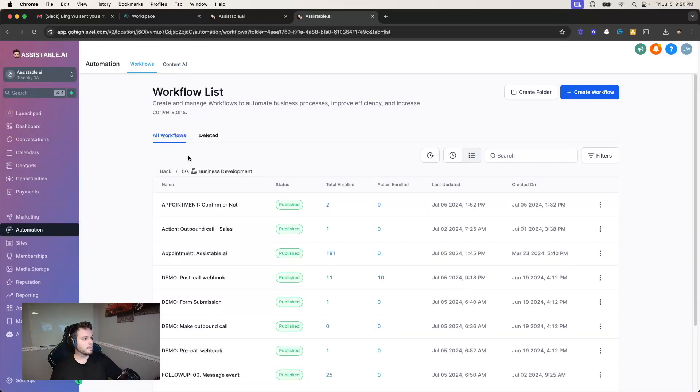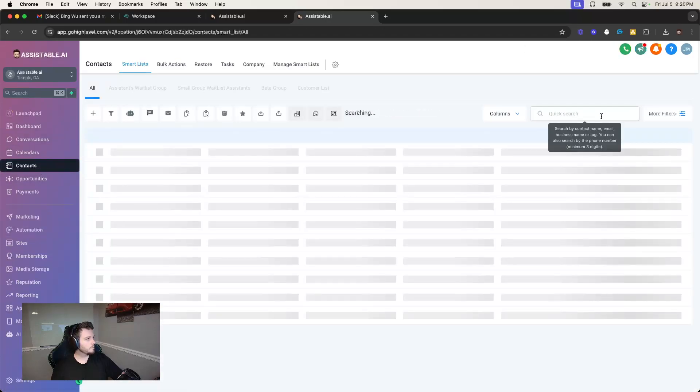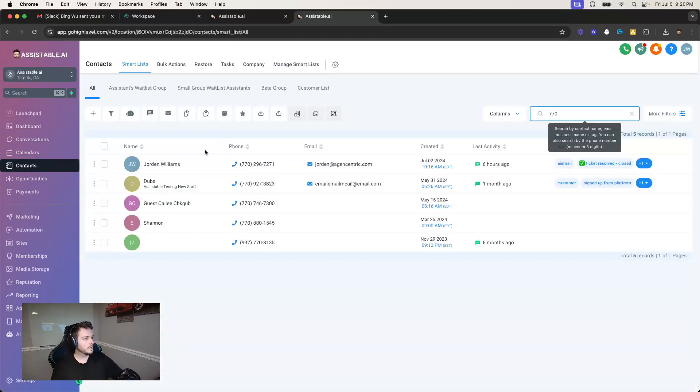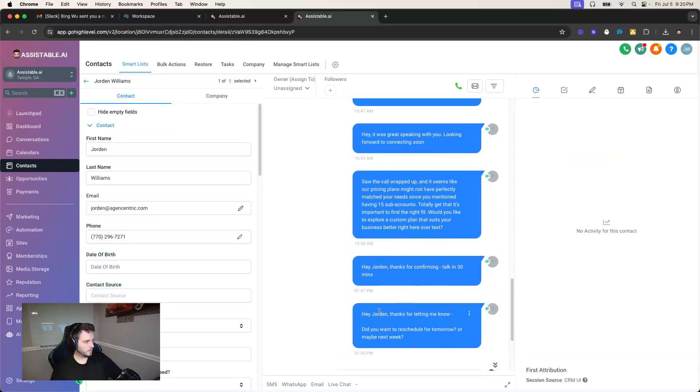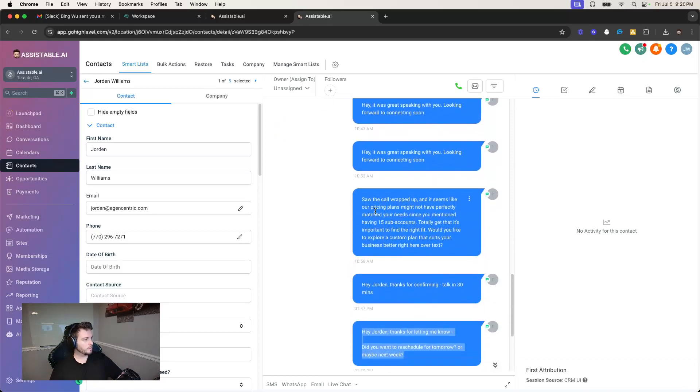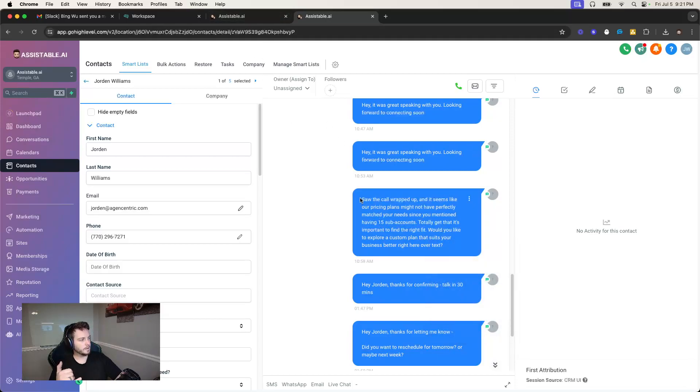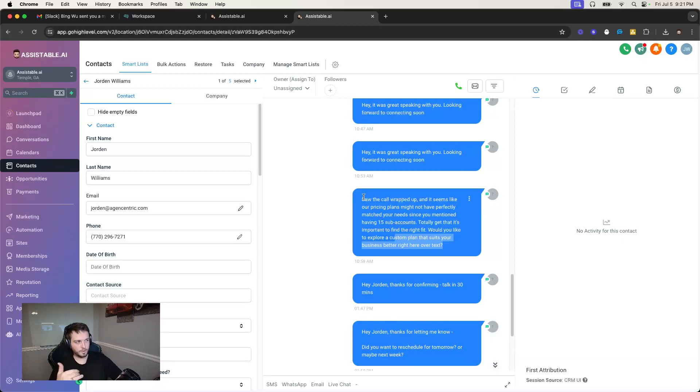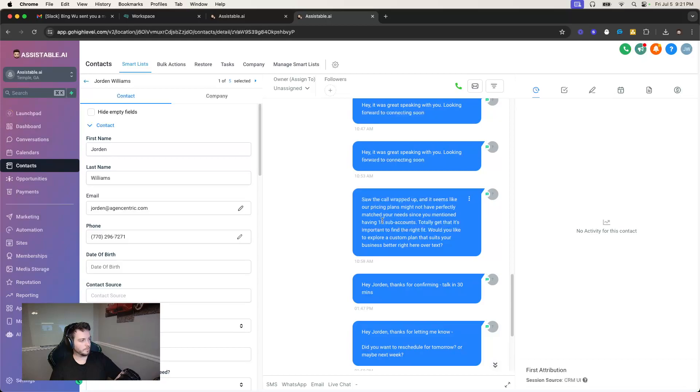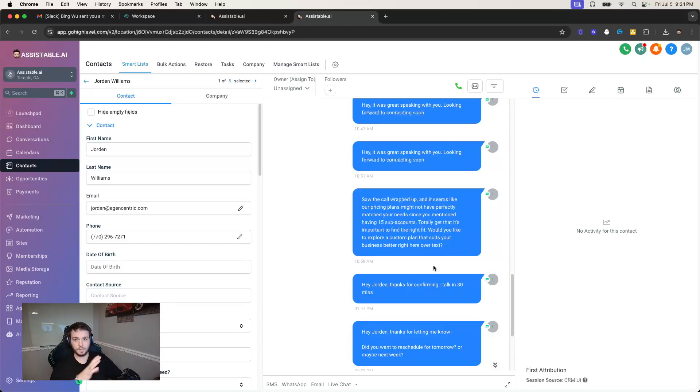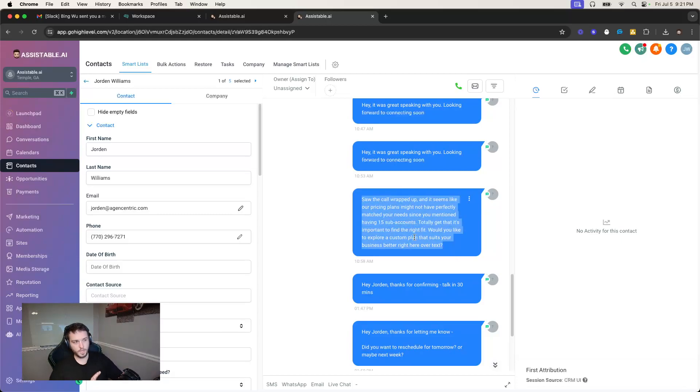Now, I have, let's see, I can pull up here. I have one from earlier where I was testing, we were testing a couple things here. I'll have a reschedule, I built a reschedule one, I'll show here. But here was, here's the example of it right here. And so I called the AI, and I was doing a little bit of testing, but I also wanted to kind of torture test it. And I was just kind of giving it some trouble, I was saying, hey, I have 15 sub accounts, the pricing is ridiculous. Yada, yada, yada. And then just hung up. And then afterwards, it texts me this, based off of that workflow I just showed you. It said, saw the call wrapped up. It seems like our pricing plans may not have perfectly matched your needs since you mentioned having 15 sub accounts. Totally get that's important to find the right fit. Would you like to explore a customized plan that suits your business better? Right here over text. And that's where the chat assistant will come in and kind of take over this conversation. But that's just, this is just an example of the customized follow-up. And again, this is hands-off using the transcript of the call itself.